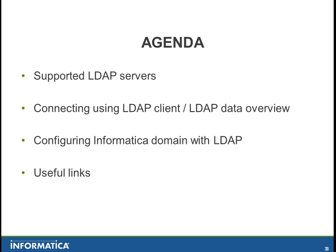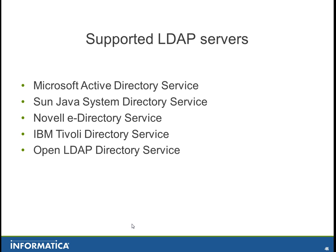I will then configure an Informatica domain to retrieve LDAP users and finally I will be showing you some useful links. Informatica 9 supports Microsoft Active Directory,